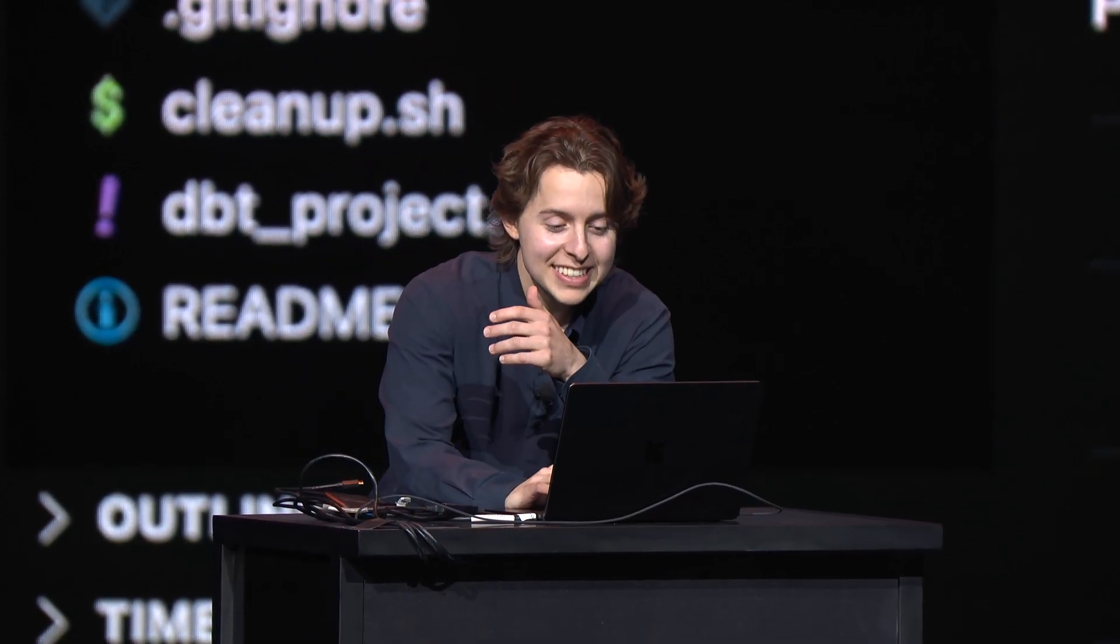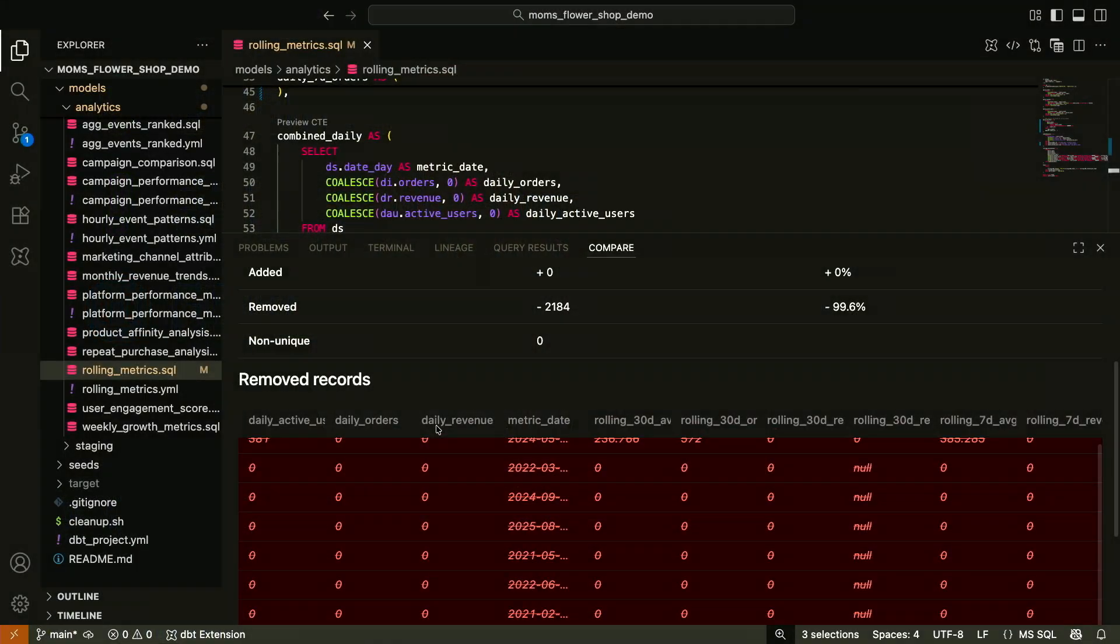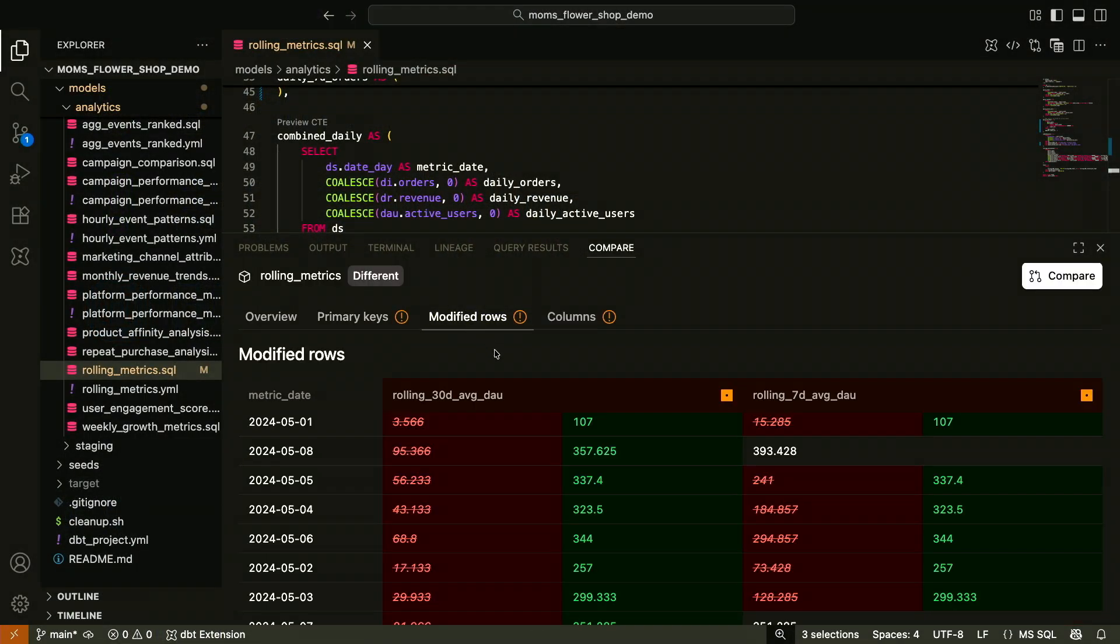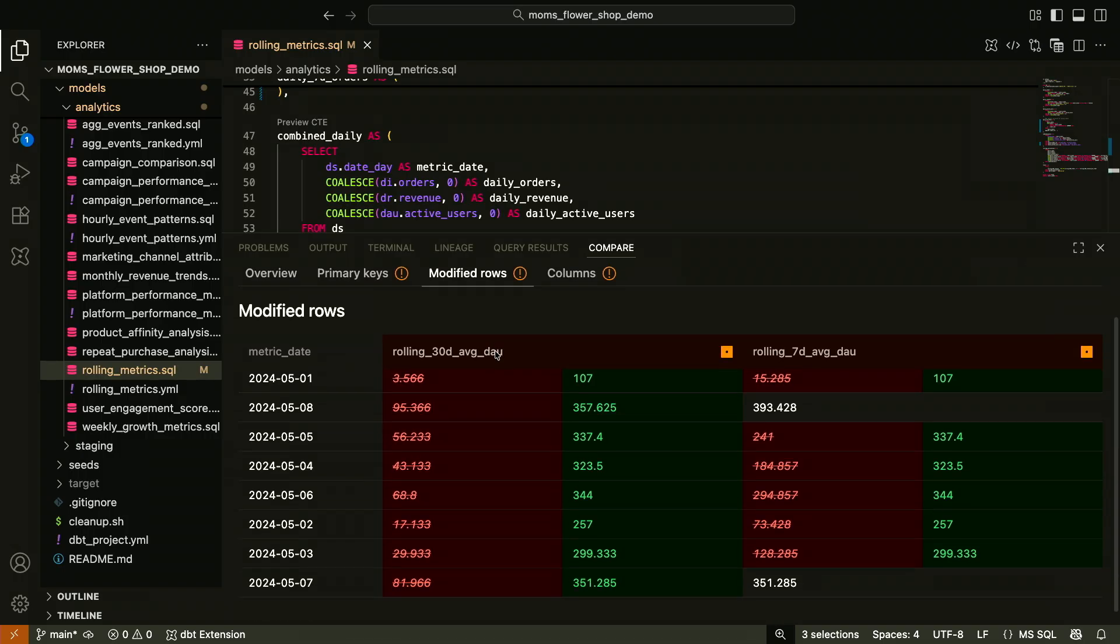Imagine, right? Yeah. Deploy. No. So this is exactly the right use case for compare changes, right? If I go to the primary keys tab, I can actually see these removed records. If I go to modified rows, I can see the column level impact, right? How the data changed per column.